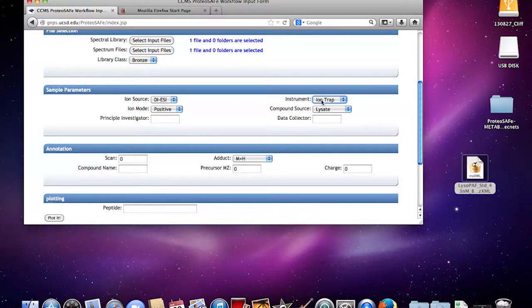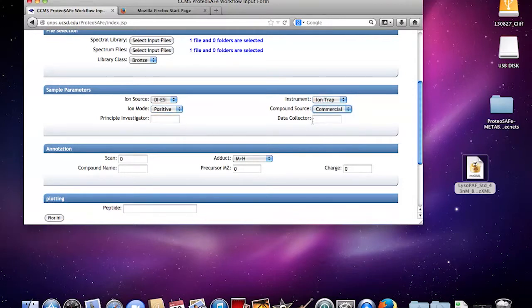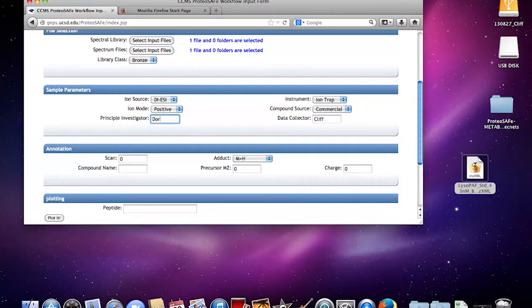Data collector would be me, let's call it Cliff, then principal investigator would be Doris Stein.